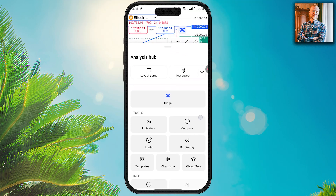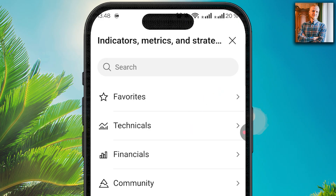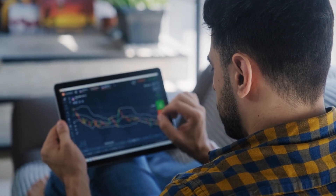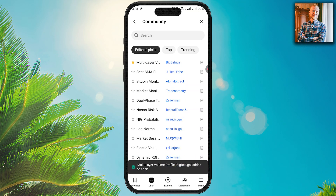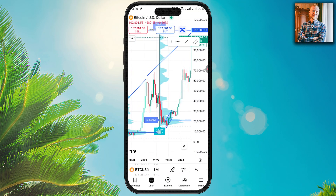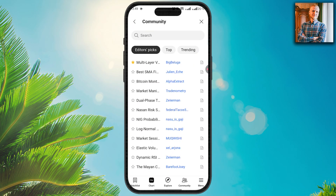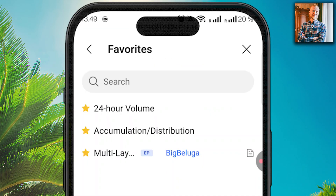By clicking the indicators button, you will see favorites, technicals, financials, and also community indicators — other TradingView users have added their own indicators that you can use. You can add an indicator to the chart by clicking it, and it will appear on screen. To remove it, go back into indicators, find your favorites, tap that indicator, and it will disappear from your favorites.